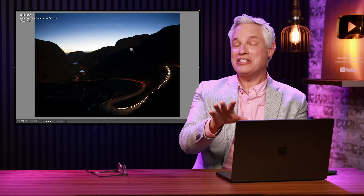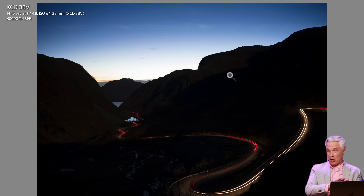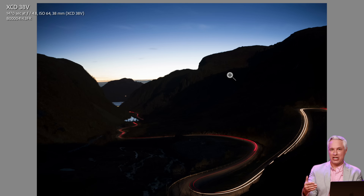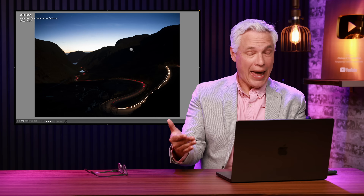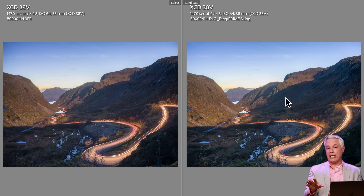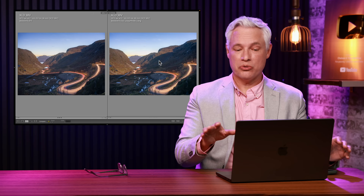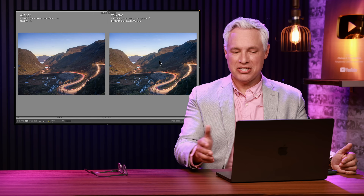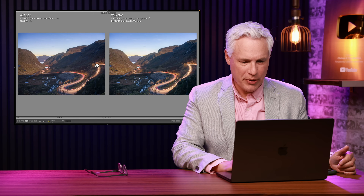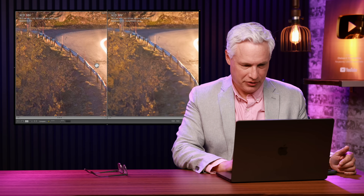For perspective, this is the image with no edits — a very high contrast image taken with a medium format 100-megapixel camera. My edits are applied equally to both to reduce the dynamic range so that you can actually see some detail in it. But let's zoom in and look at the details here.